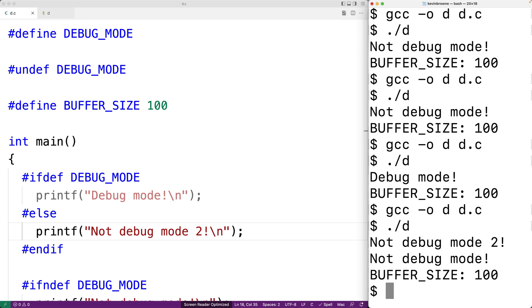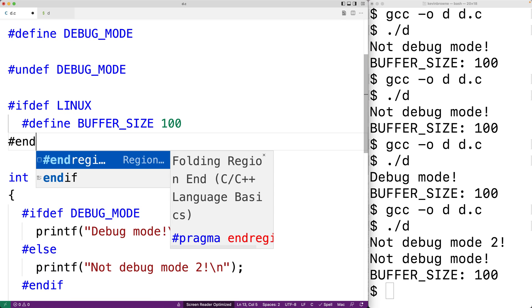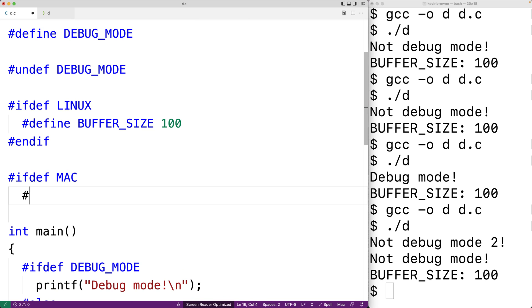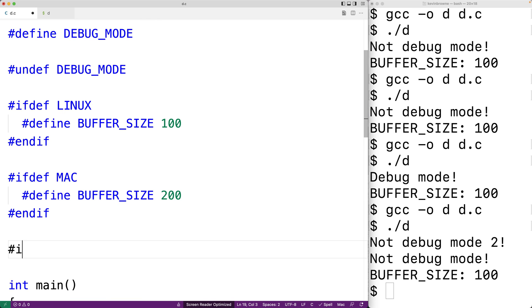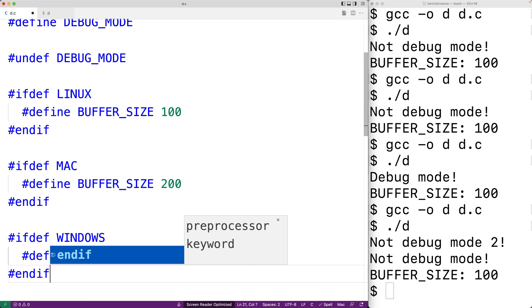We could imagine using these directives to optionally insert printf or other output statements throughout our code to help debug our program. By setting the DEBUG_MODE macro, we could enable these output statements and trace the execution of our program. Another use is changing source code based on the platform — for example, we could define BUFFER_SIZE as 100 for Linux, 200 for Mac, and 300 for Windows.